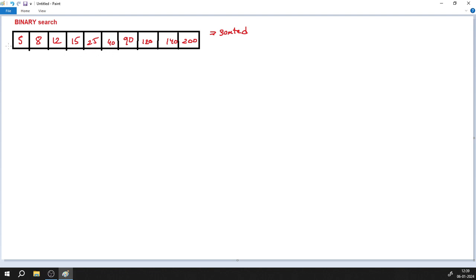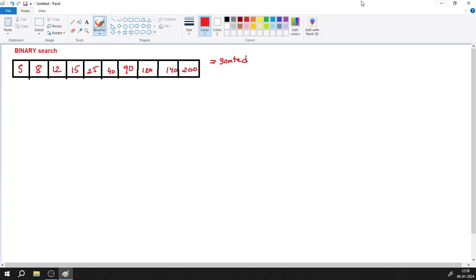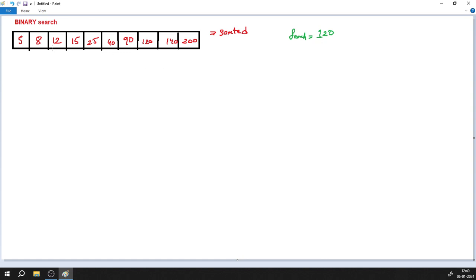We have two searching algorithms: binary search and linear search. In this session we'll focus on binary search. Imagine I want to search for a specific element. I want to search for the element 120. So search equals 120.